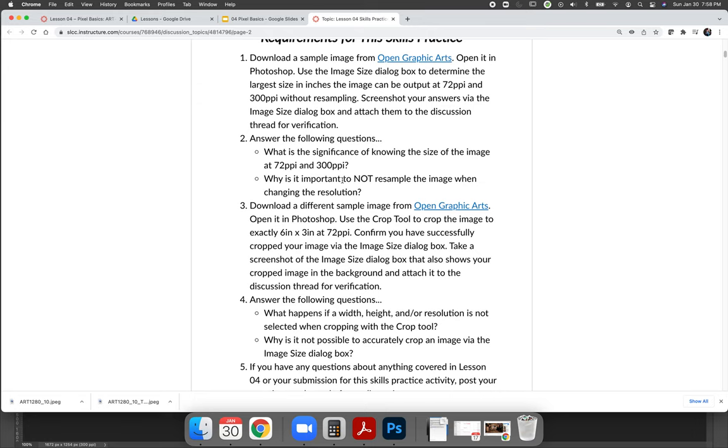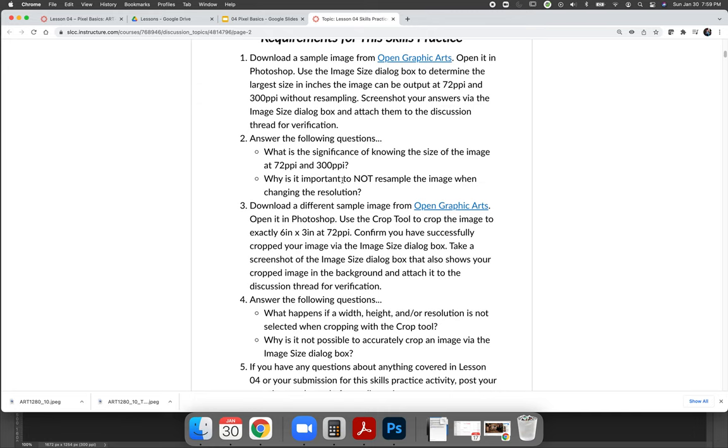Step two, answer the following questions. What is the significance of knowing the size of the image at 72 and 300 PPI? In the lesson, we discussed the significance of checking the size of the image using the image size dialog box, because we are essentially asking ourselves, what is the biggest this image could be at the intended output? So if my intention is to put this on the web, I'm asking myself, how big could it be on the web? I don't have to use it that big. I can crop it. I can make it smaller, but I don't want to make up pixels. So I don't want it to be any bigger than that. So really what the significance is, is we are testing to see how big the image could possibly be at web resolution of 72 and print resolution of 300. And then why is it important to not resample the image?